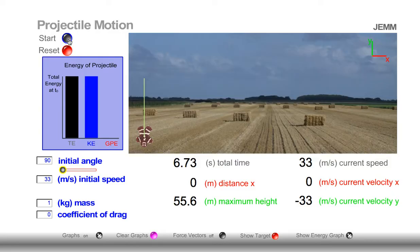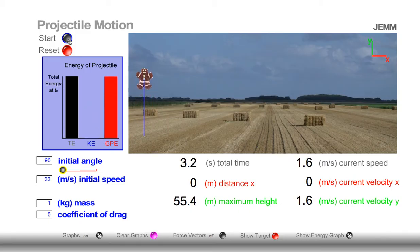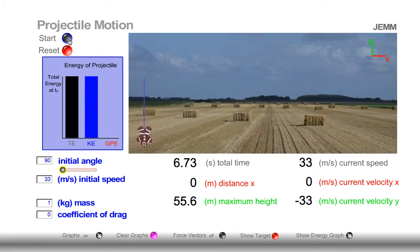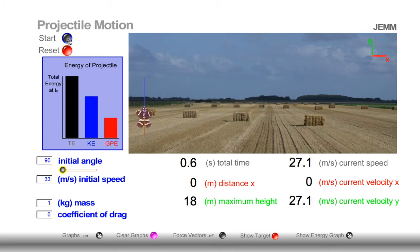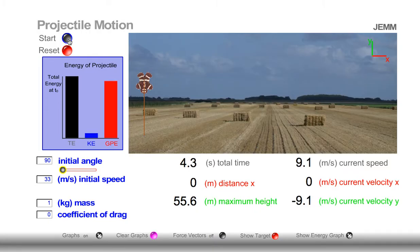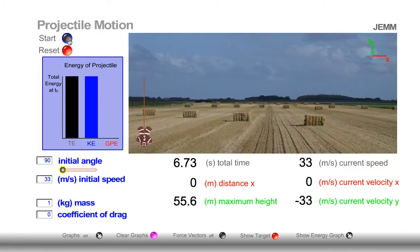Please pay careful attention to GPE — gravitational potential energy. Notice that gravitational potential energy is at a maximum when the height of the object is at a maximum. Notice that GPE, gravitational potential energy, is zero when the object is at a height of zero.